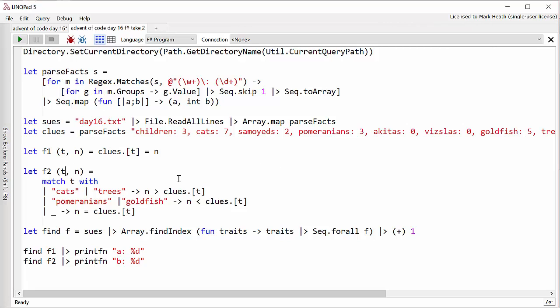Then I've got two matching functions. For part A we just need to check whether a particular clue matches the number of that trait. And for part B we use pattern matching. If it's cats or trees then it's greater than. If it's Pomeranians or goldfish it's less than. Otherwise we're looking for the same.